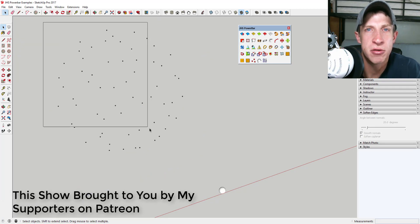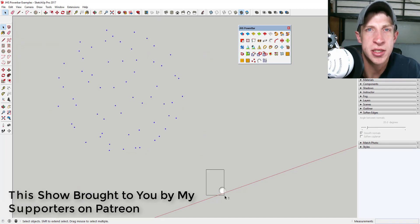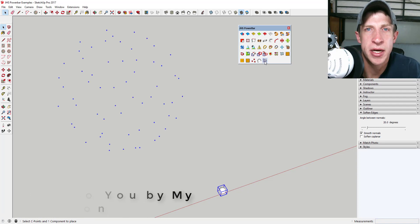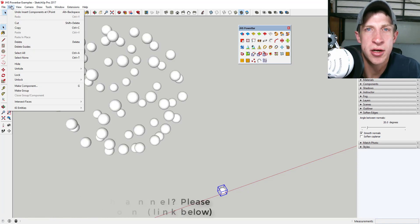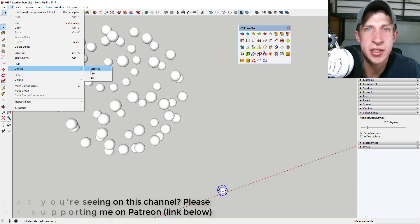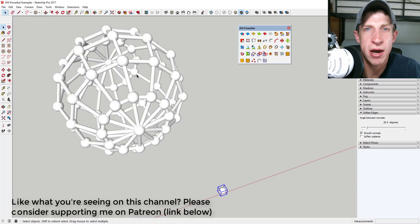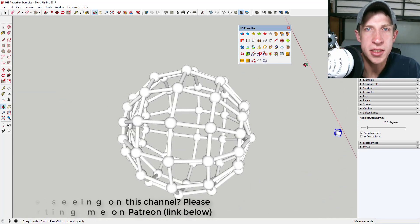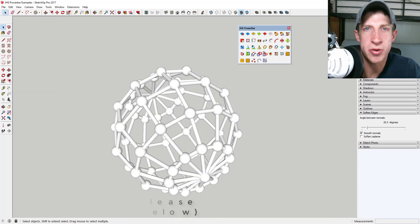This week, the extension that my supporters on Patreon have chosen is JHS Power Bar. So let's go ahead and jump into it.